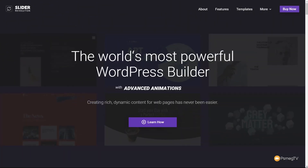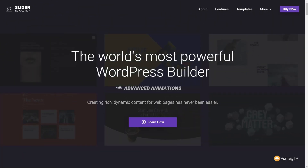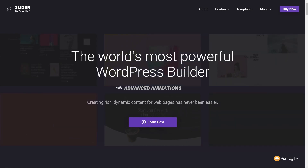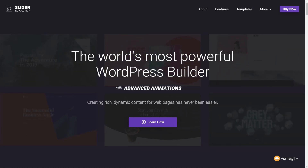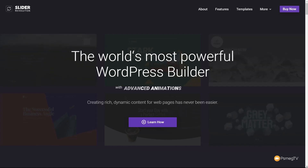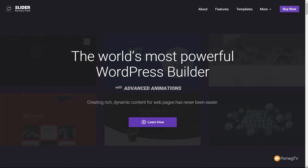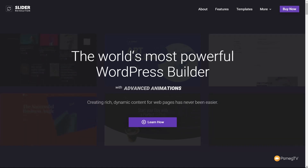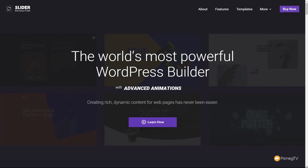If you've ever built a slider inside WordPress, chances are you've come across Slider Revolution. Recently they've released version 6, and the developers reached out to me and asked me to create some content for this new version. Today we're going to be taking a look at a brief overview of what Slider Revolution 6 is, how the interface has changed, and how you basically go about building your sliders.